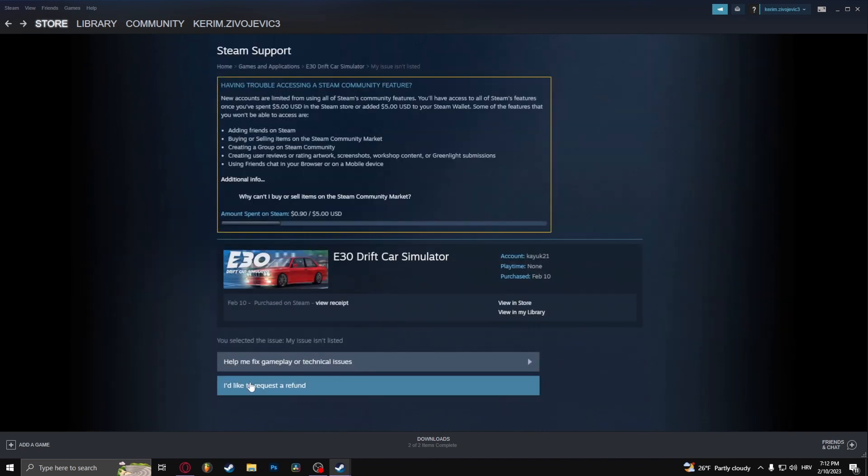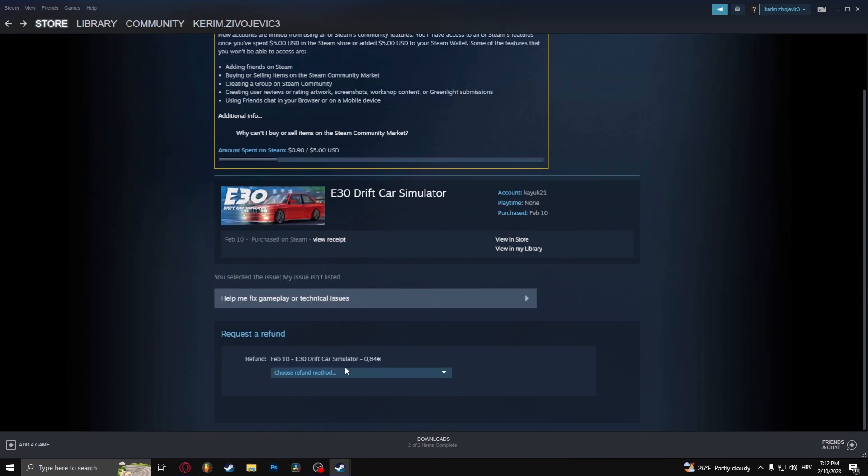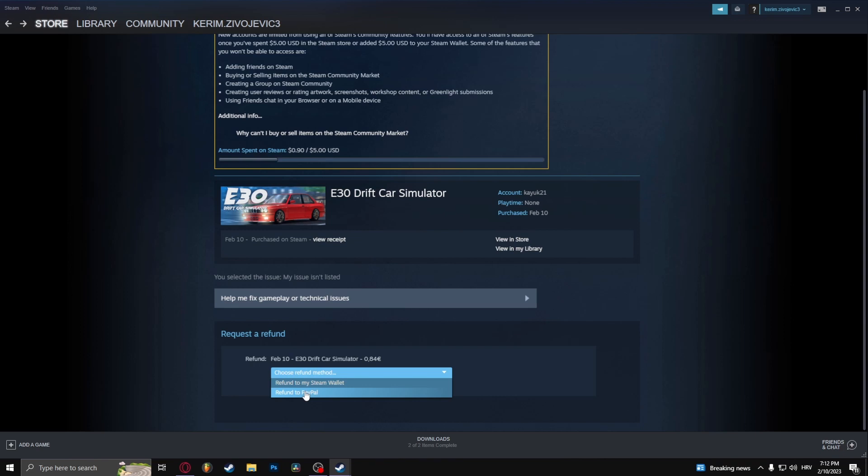So let's just say I'd like to request a refund, choose a refund method. Now you can choose either to refund the money back to your card or PayPal because I paid the game through PayPal or to your Steam wallet.